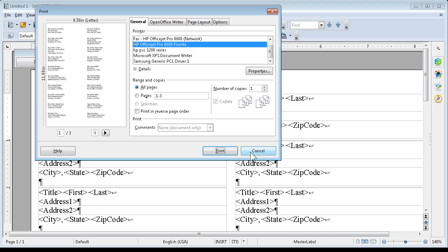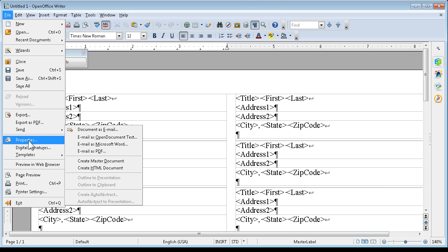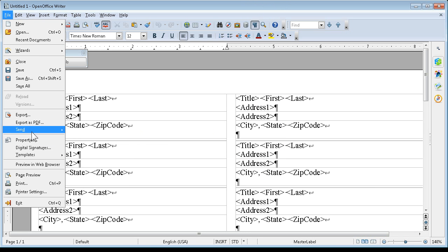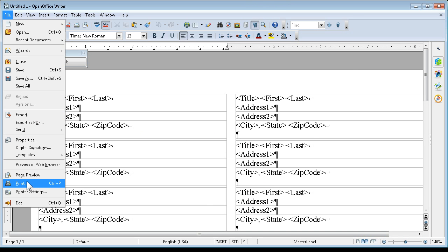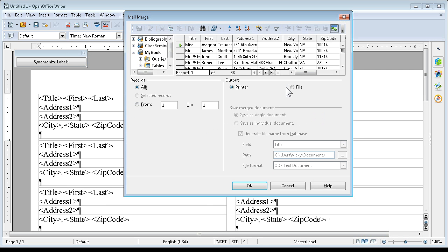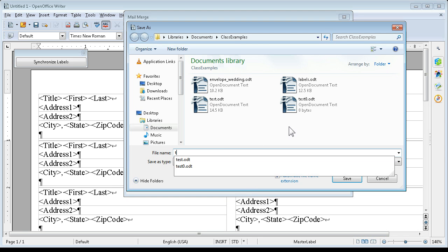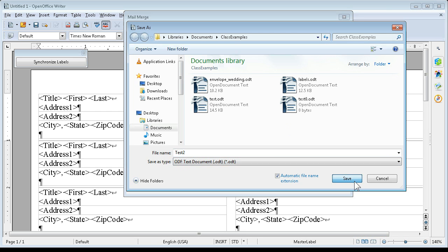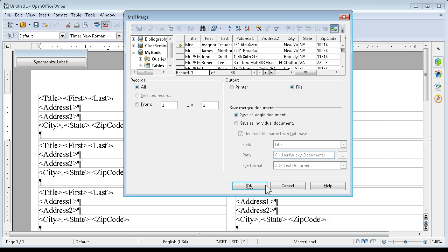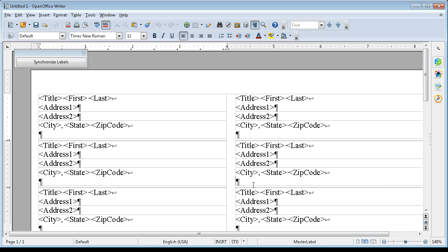I'm going to cancel that. I'm going to go to file, print again. Yes, it has those. I'm going to go to my file. I'm going to say okay. I'm going to name this test2. And I'm going to say save. Okay.